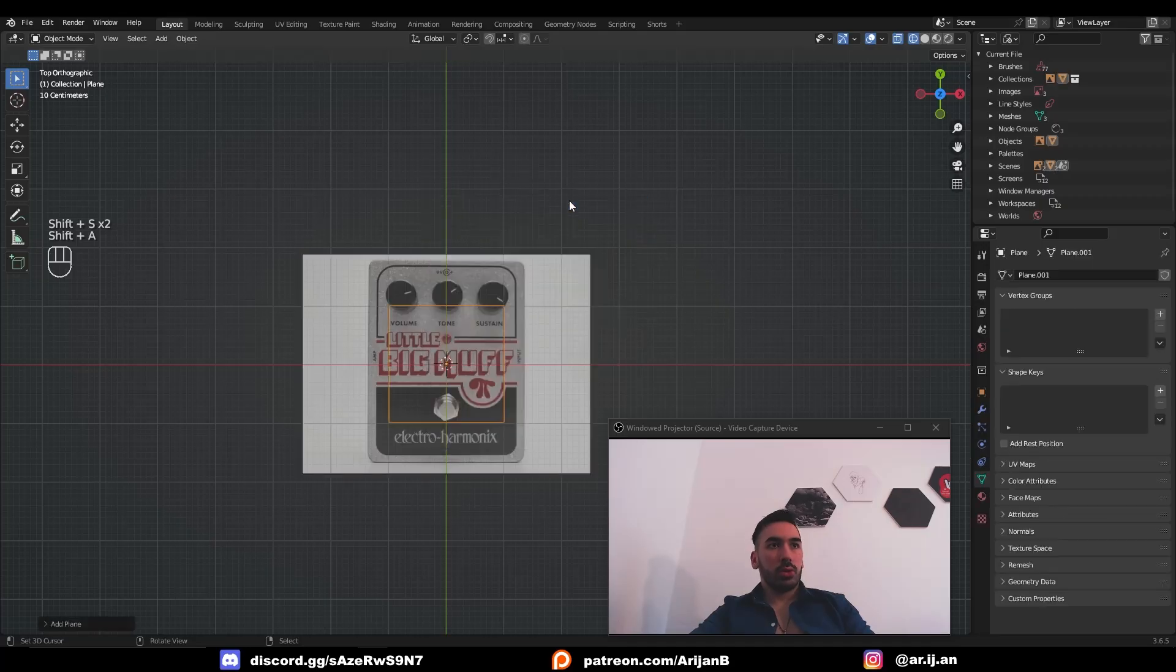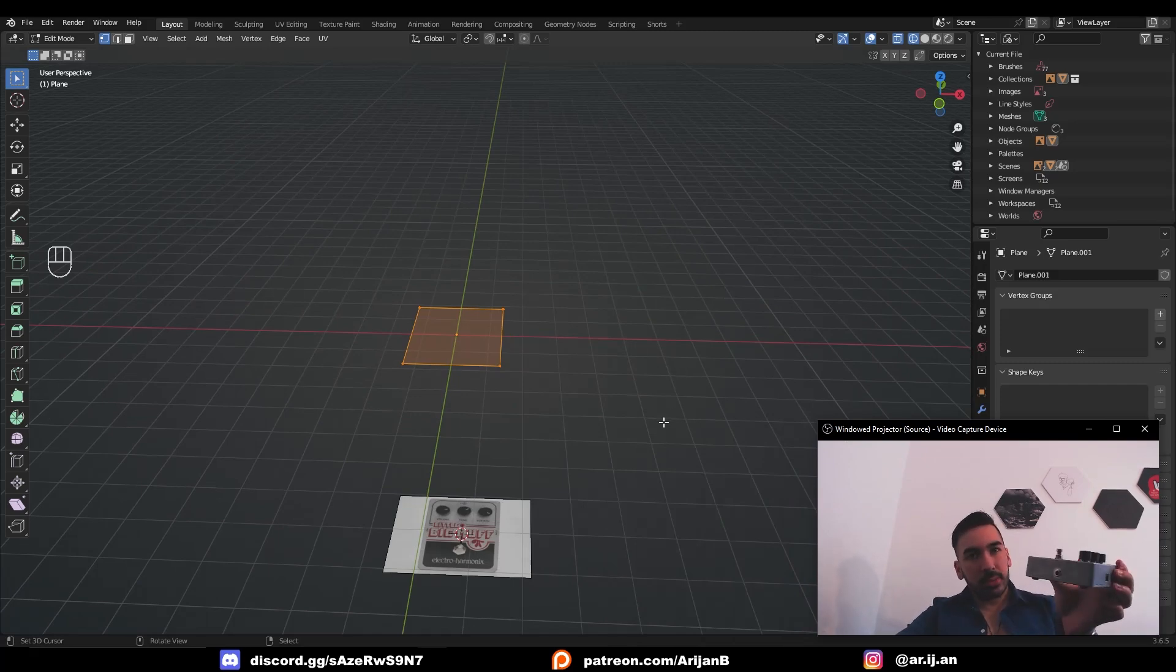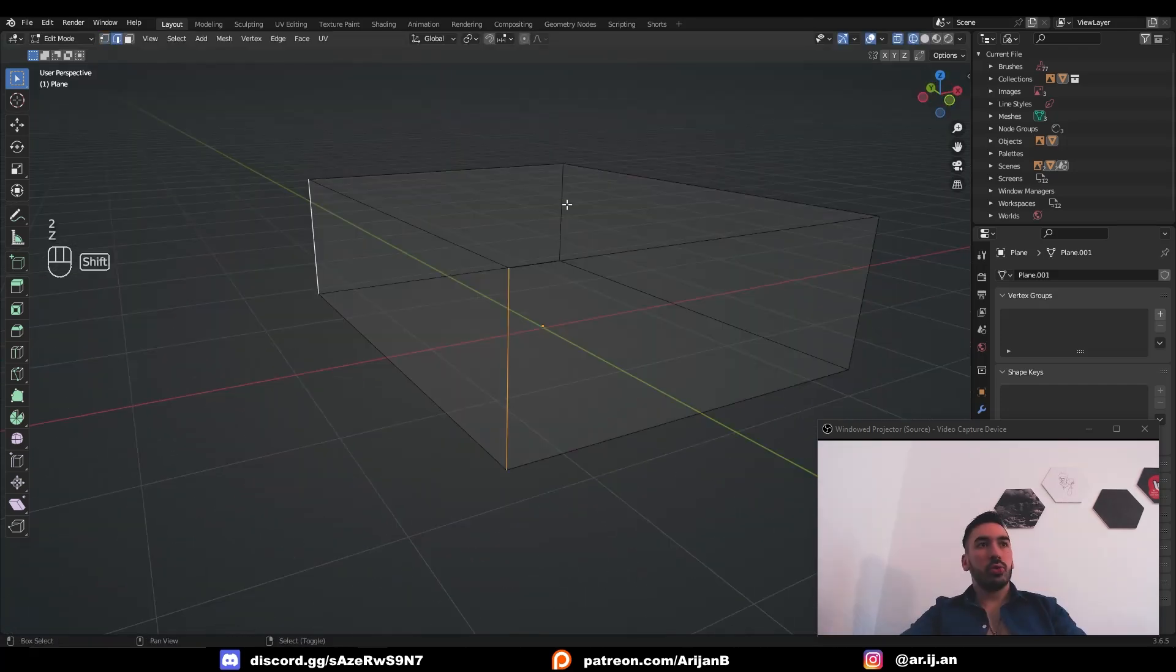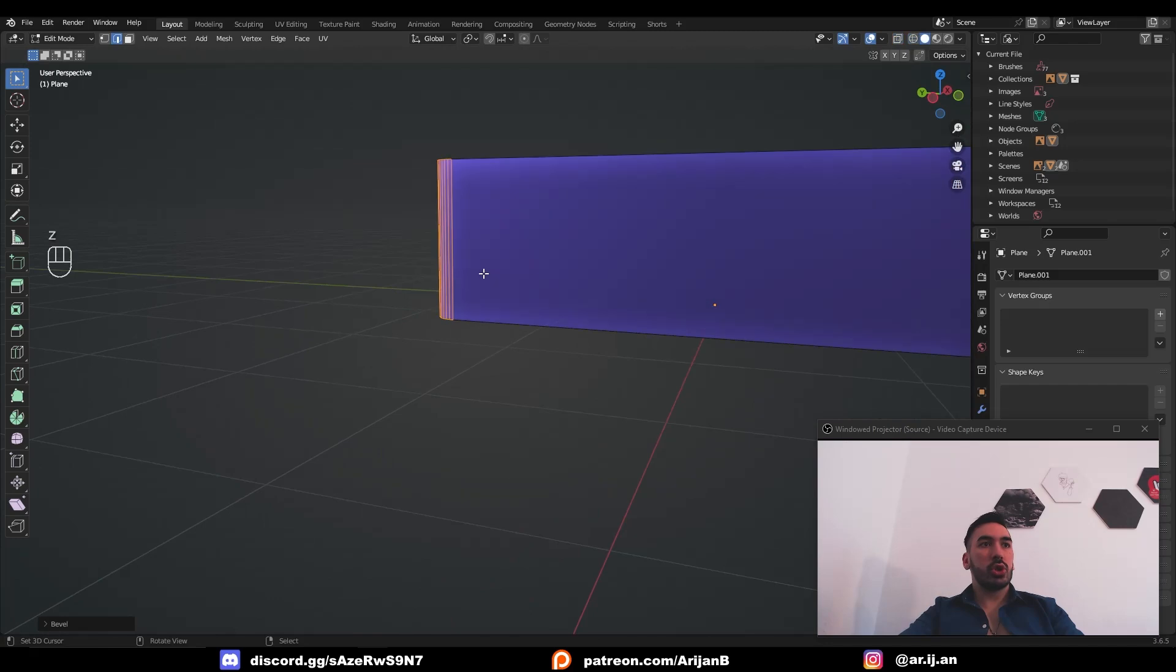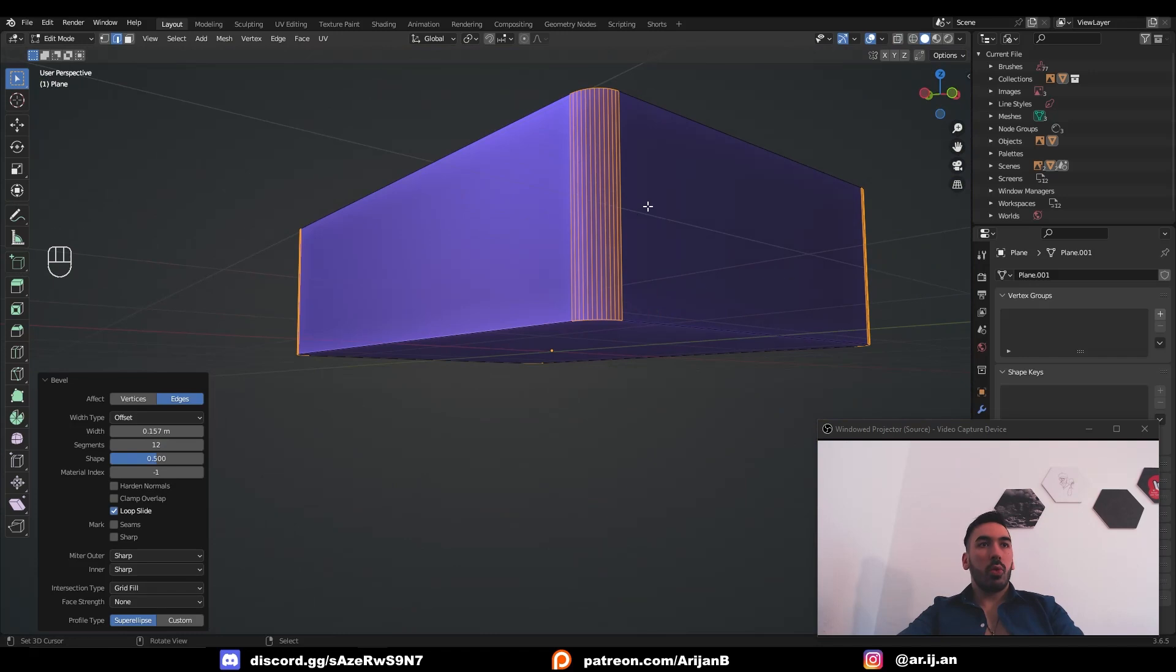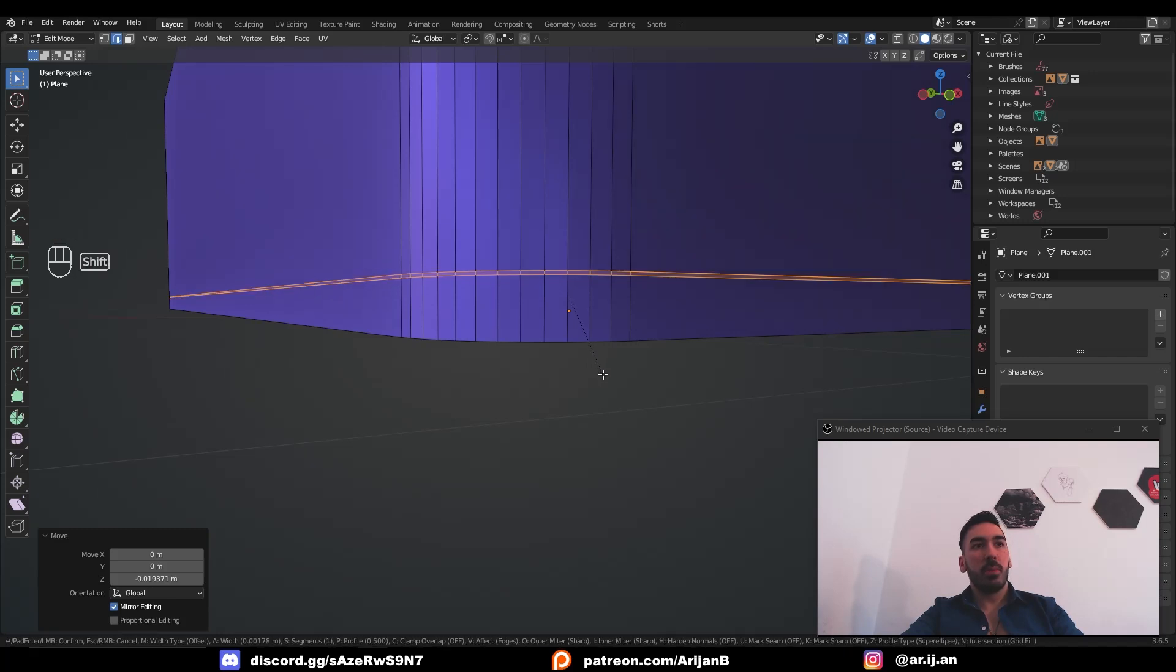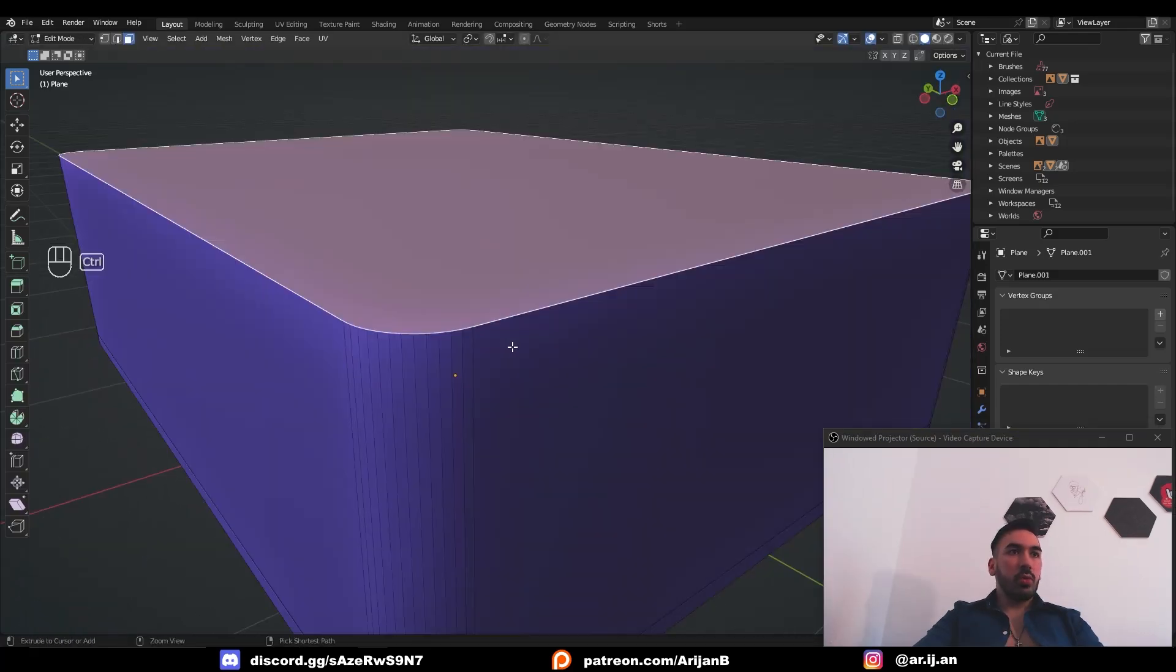We're going to start with a plane, scale it up so it fits the width and scale it up on the y-axis so it fits the length. Since I got this thing in my hand, I can tell how thick it is, so I can just extrude it up. It doesn't matter too much if you miss it a little bit. We're going to take the edges on the corners and with Control B we're going to bevel them to get these round edges. Then we're going to extrude this, right click, and scale it down a little bit to make this little gap.